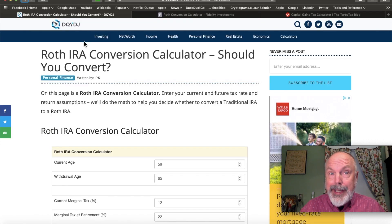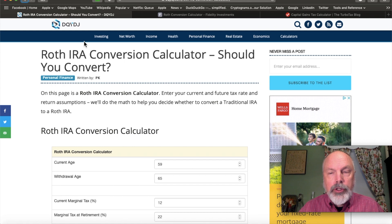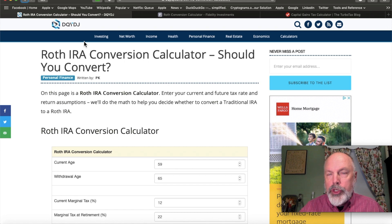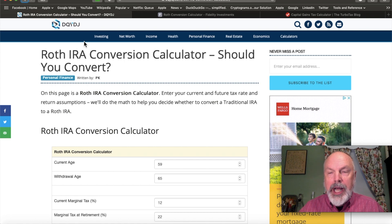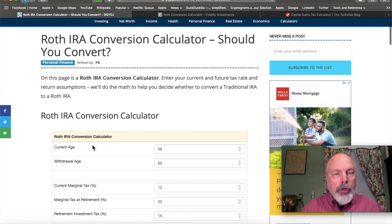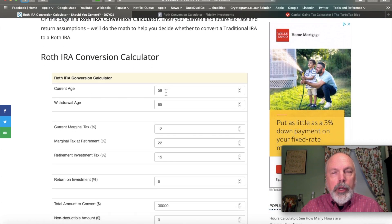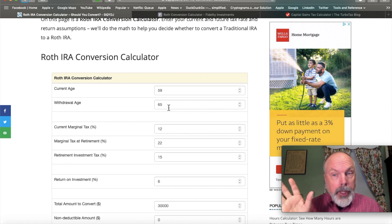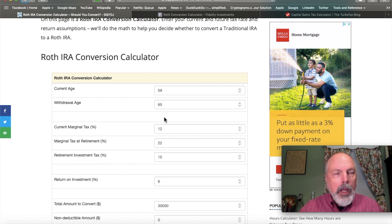Does a Roth conversion actually make sense? There are calculators available — I'll put links in the notes below. One is the Roth IRA conversion calculator from the Don't Quit Your Day Job website, which has many great calculators. Let's assume our early retiree is age 59, the withdrawal rate horizon is more than five years (if you can't wait five years, don't do it), and we're currently in the 12% marginal tax bracket.